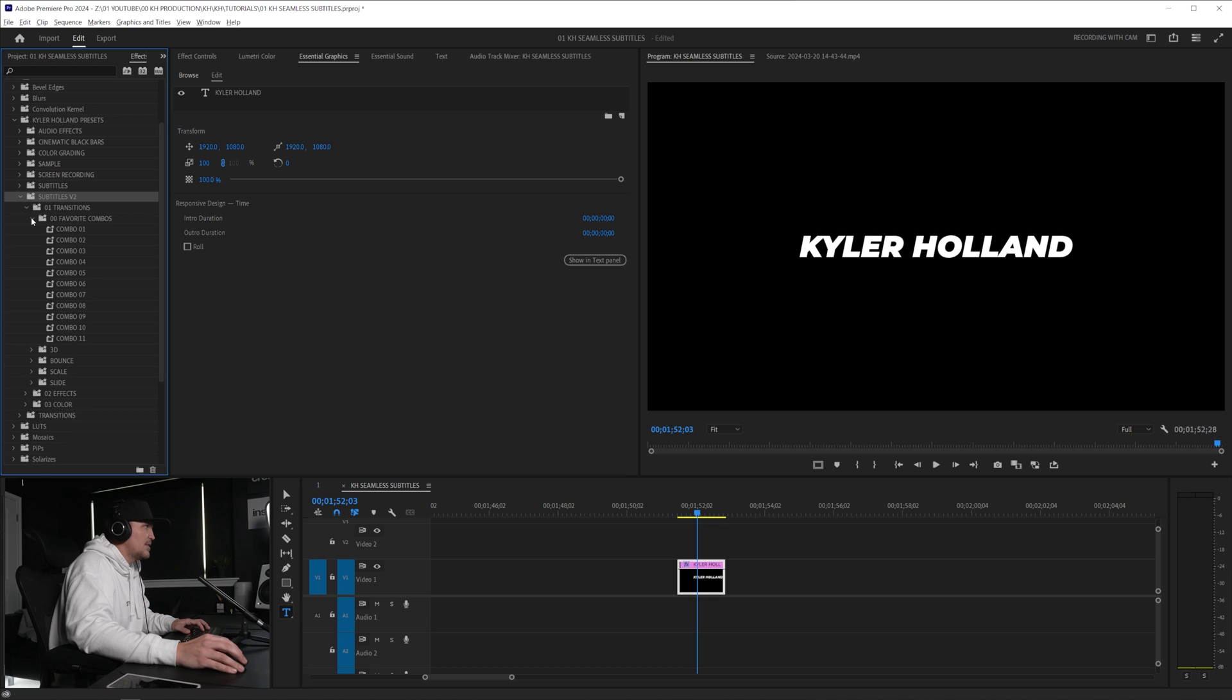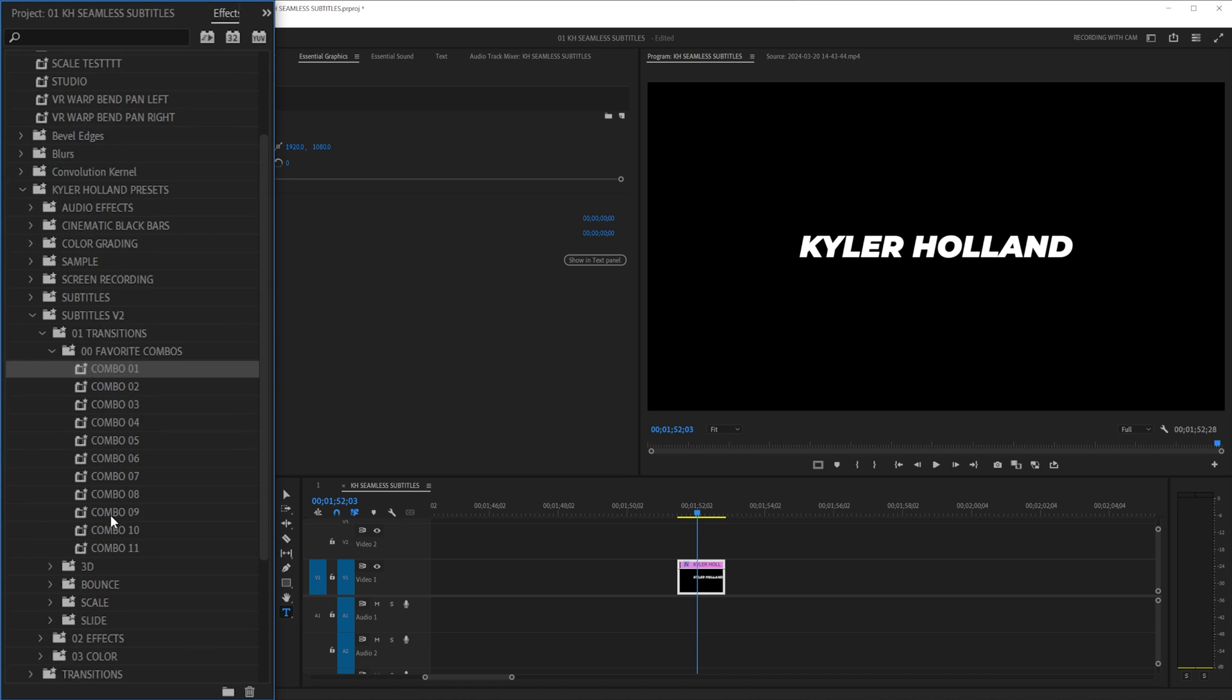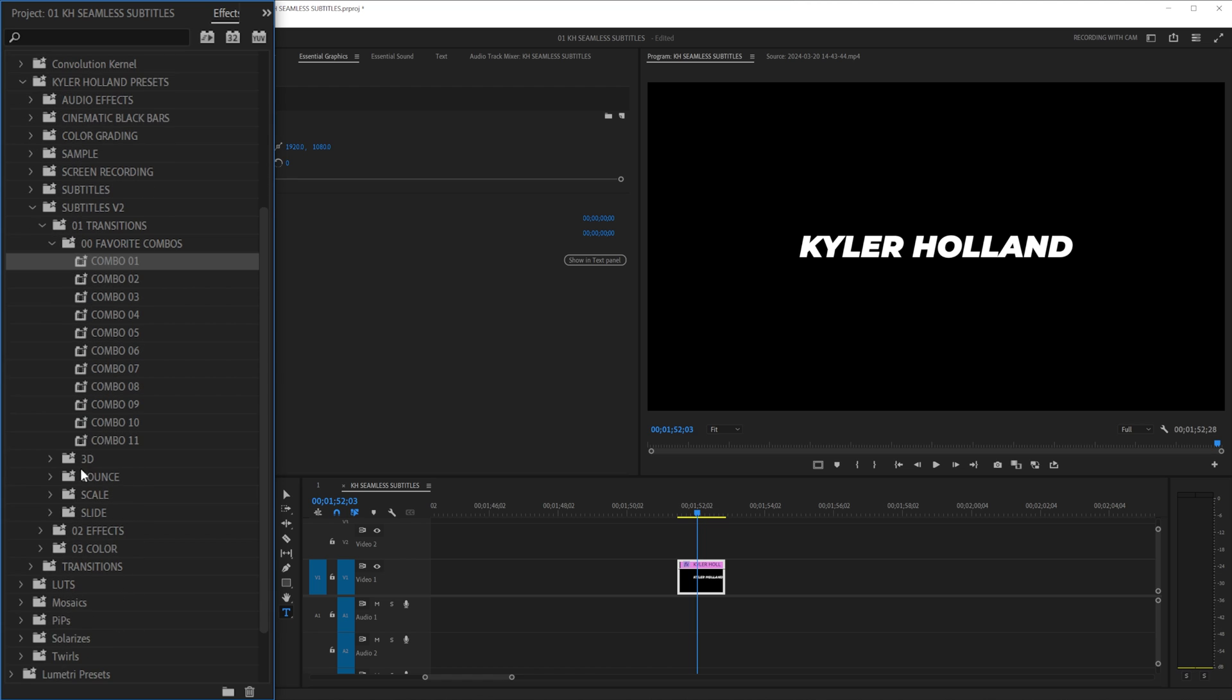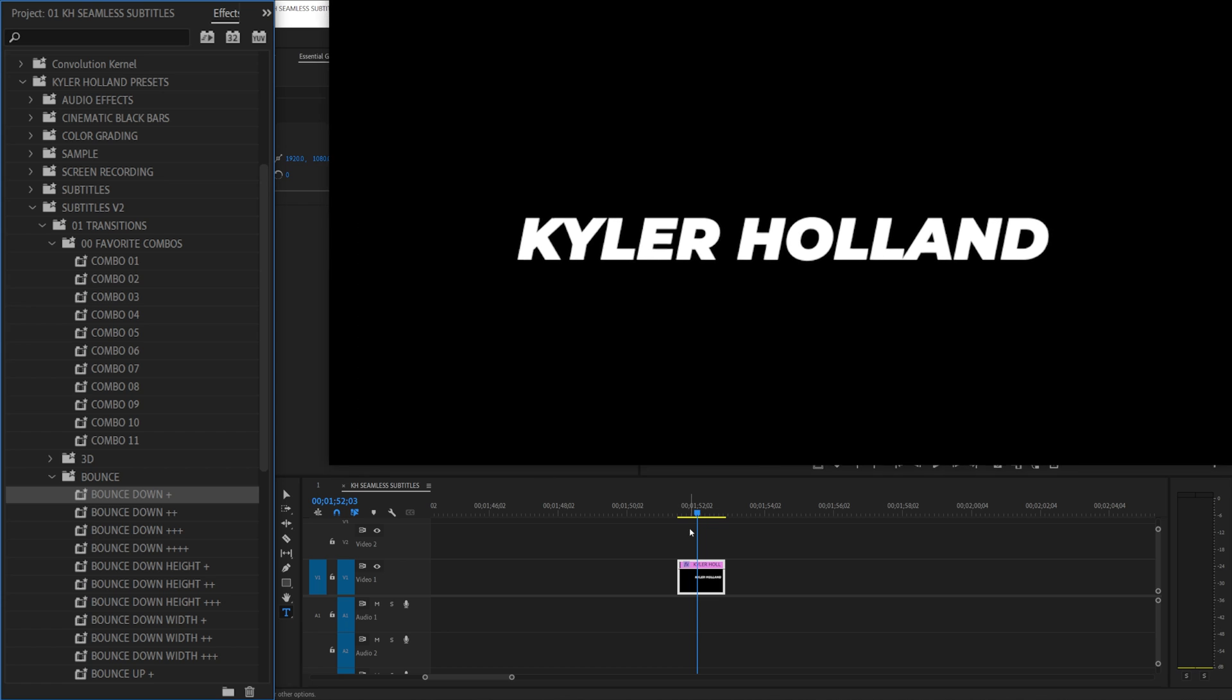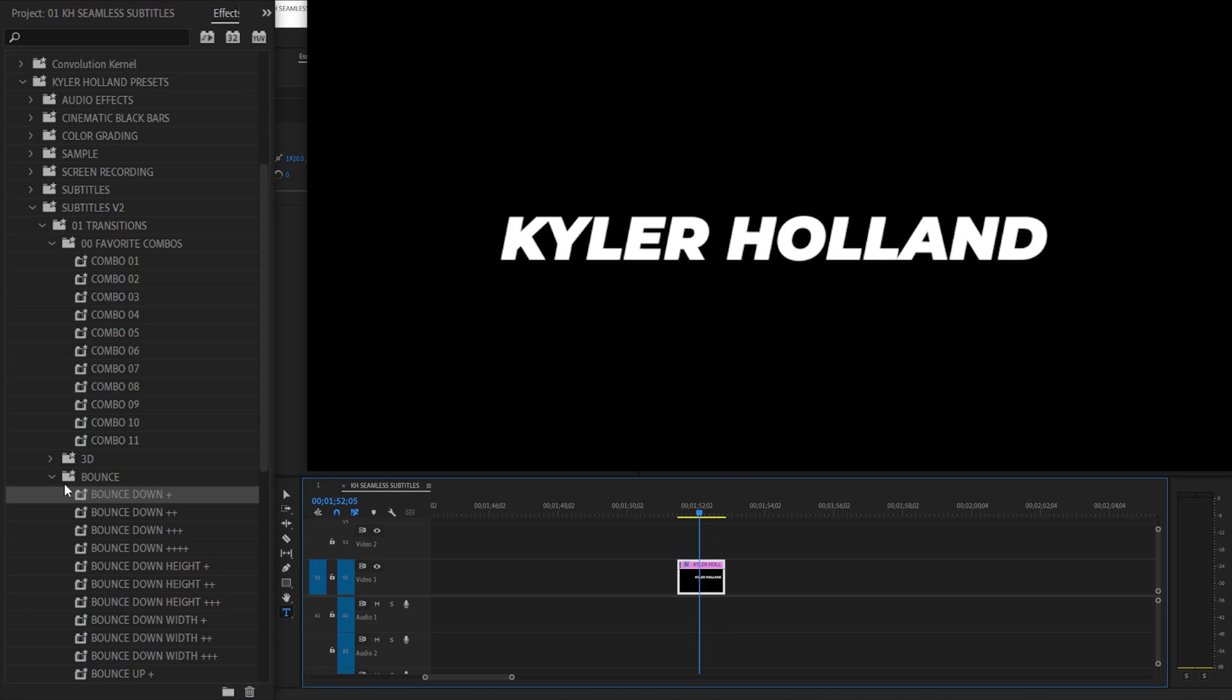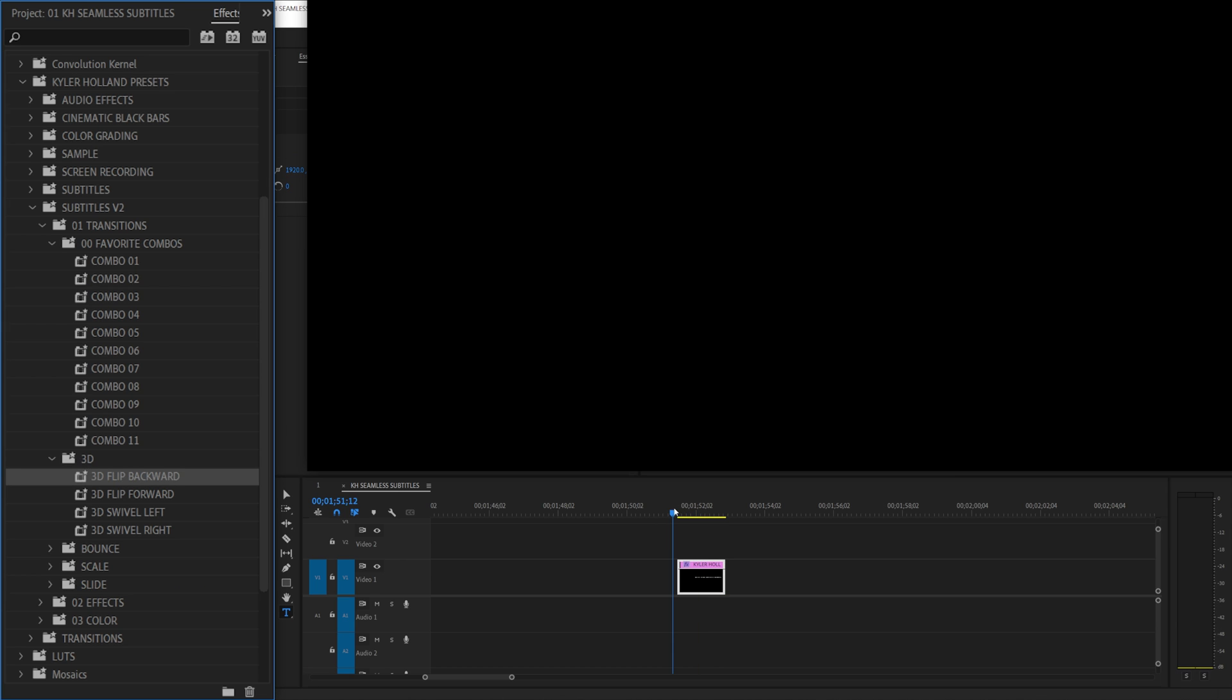All of these are click and drag so favorite combos basically my favorite combinations of a ton of these effects because that's the main selling point of this pack. You can apply one effect like this bounce down effect right here and then you can also stack that with another effect like a 3D flip backwards.